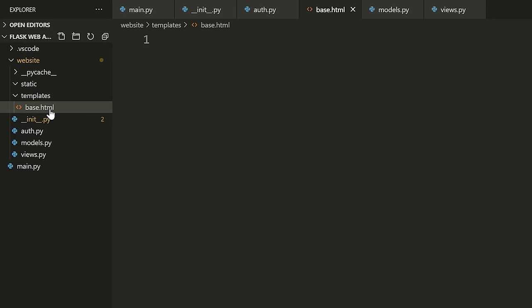What you will do is override parts of the base template with more specific templates. The idea is we have one section of the base template which is usually the main content on the page, and we'll let our other HTML documents override that main content. Everything else stays the same, but the main content will change based on what page we're on.